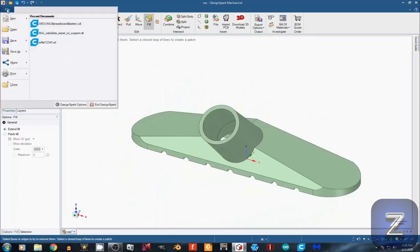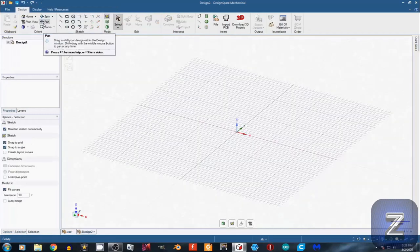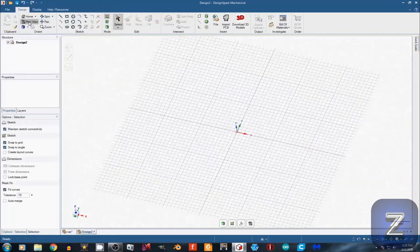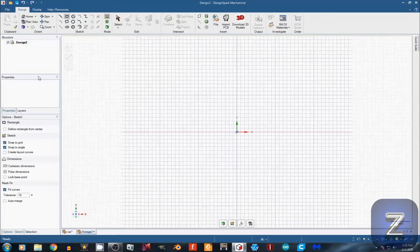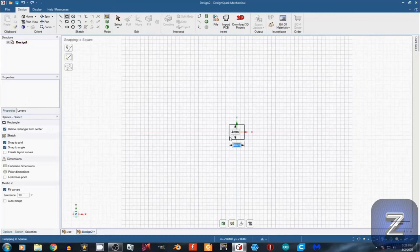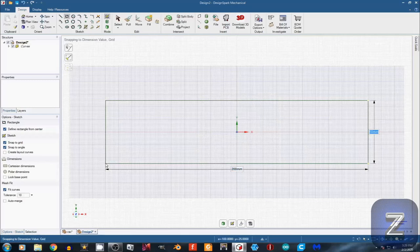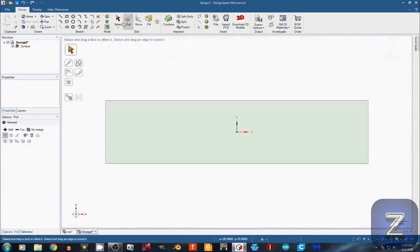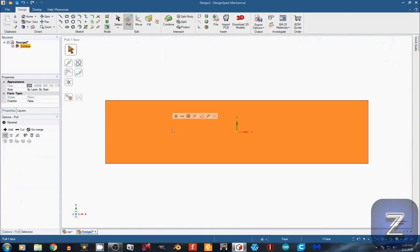First, we need to start a new design. Then select Plan View. Select the Rectangle tool, set it to Define from Center, and make a 200 mm by 50 mm rectangle in the center of the sketch plane. Select the Pull tool, left-click on the rectangle, type in 5, and Enter.